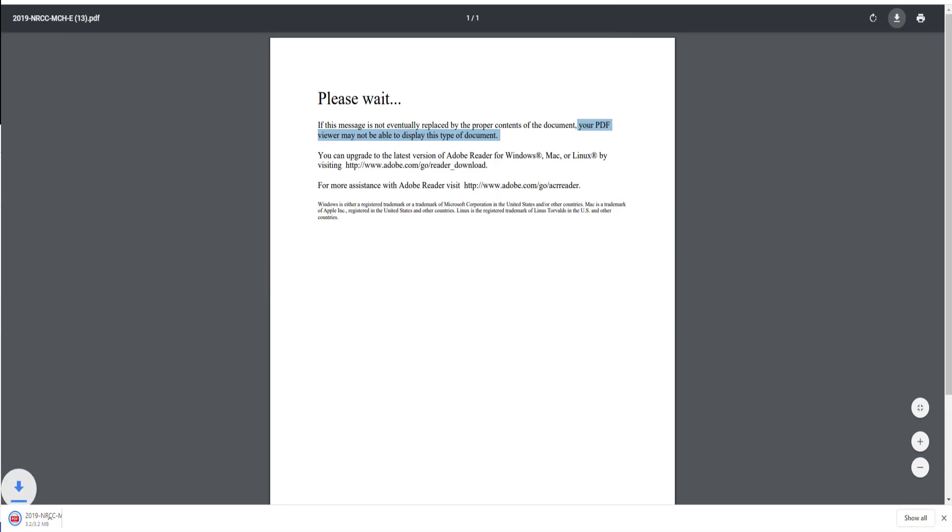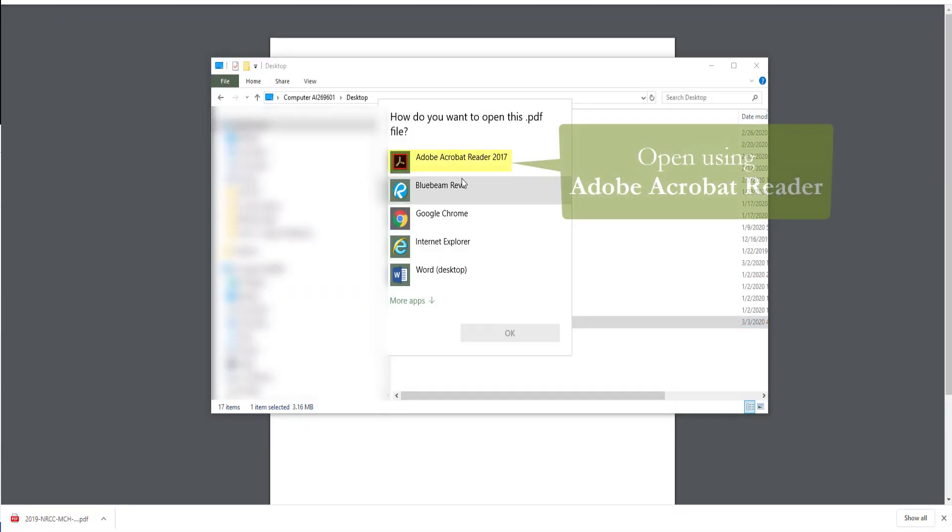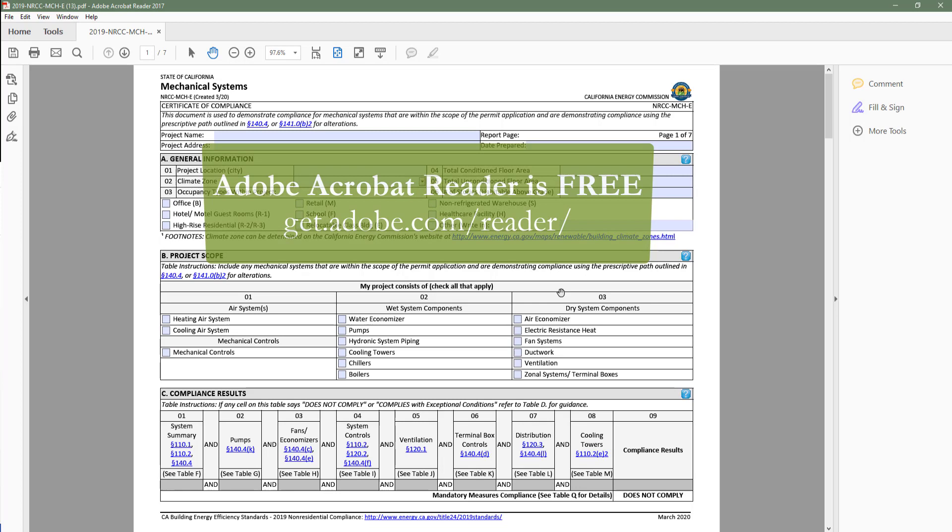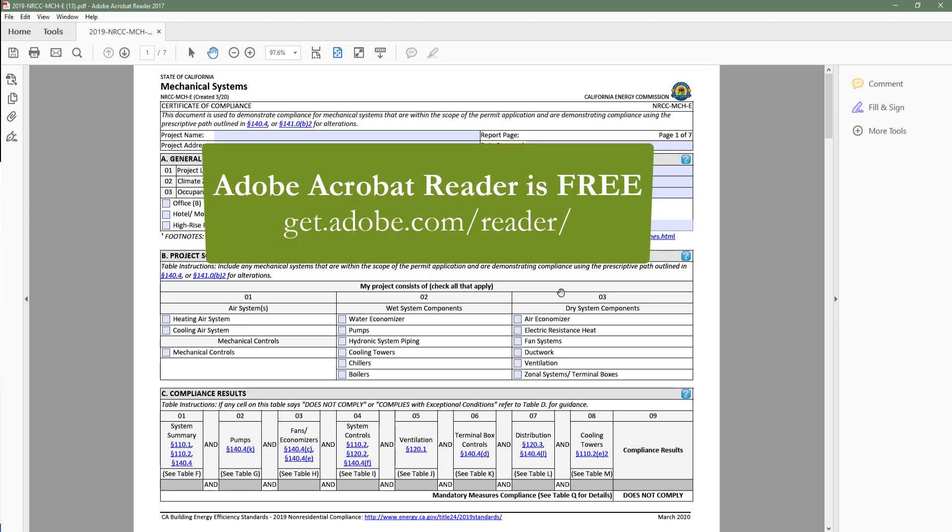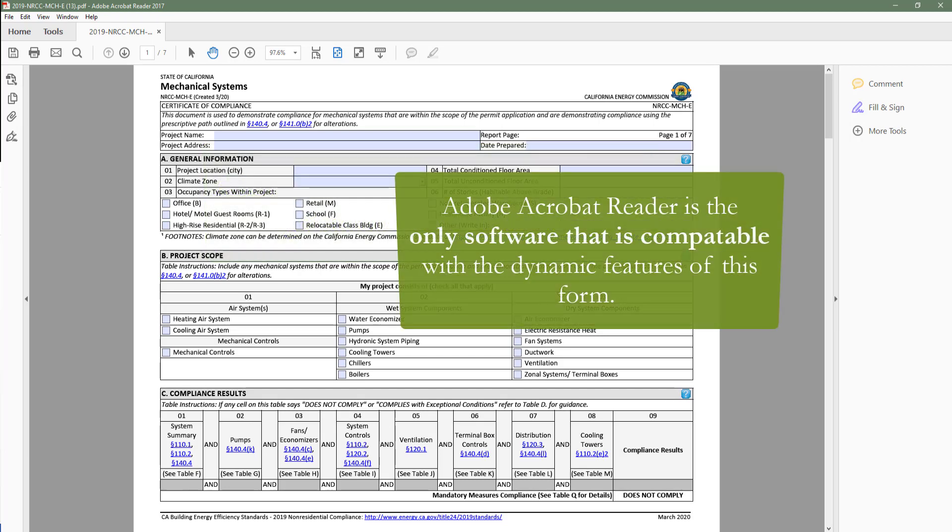When you open your downloaded Dynamic Form, you'll want to make sure to use Adobe Acrobat Reader. Always use Adobe Acrobat Reader when completing Dynamic Forms. Adobe Acrobat Reader is a free software that can easily be downloaded by going to Adobe.com or by searching Adobe Acrobat Reader download. Adobe Acrobat Reader is the only software that is compatible with the dynamic features of this form.